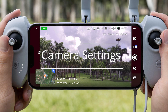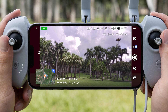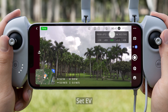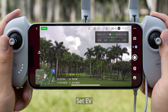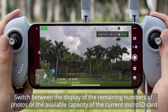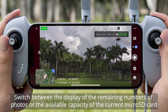Camera Settings — Auto Mode in Photo. Set Photo Format to JPG or RAW plus JPG. Set EV. You can also switch between the display of the remaining number of photos or the available capacity of the current microSD card.